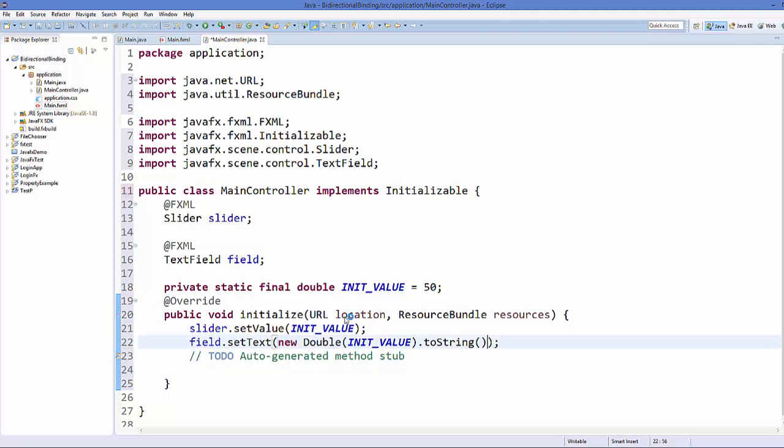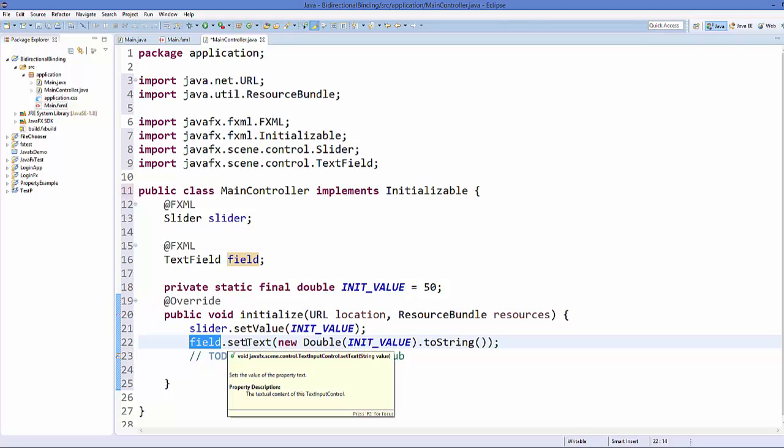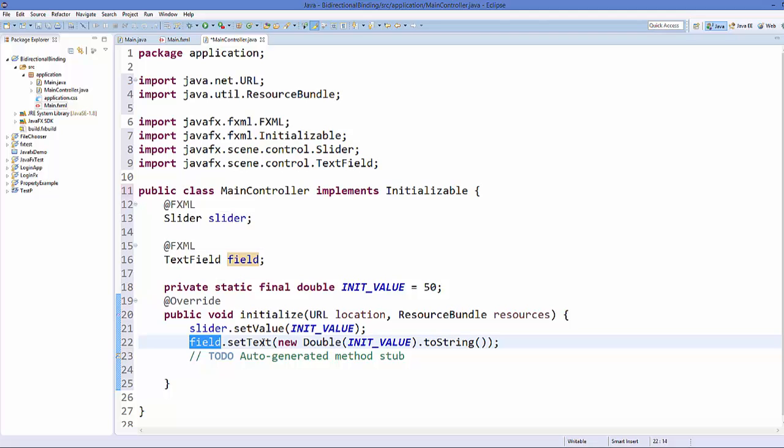Now next what we want to do is we want to set the bidirectional property to this text field so that whenever we change the slider the text field text is changed, or whenever we change the text on the text field then the slider value will change.